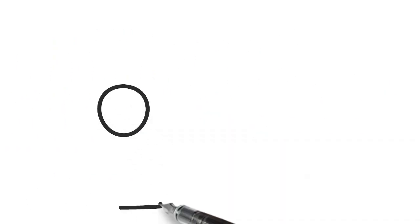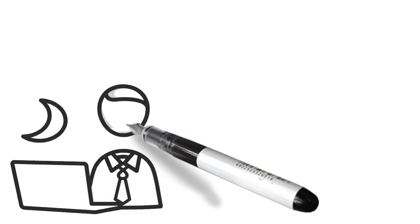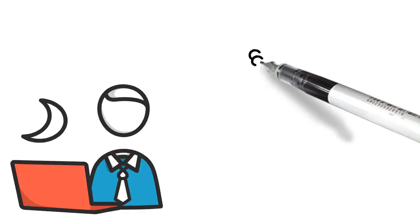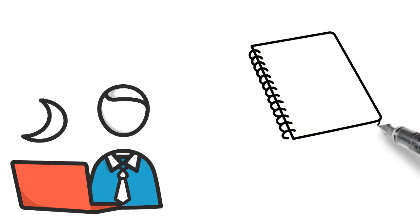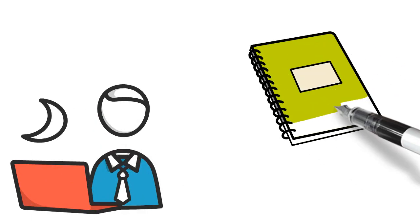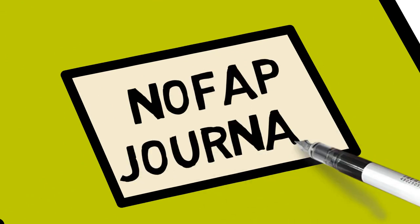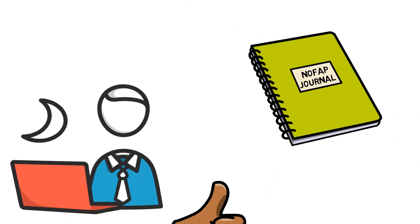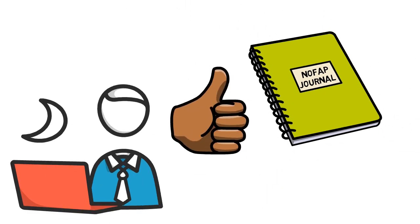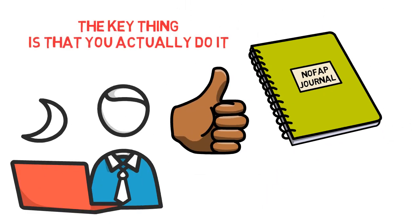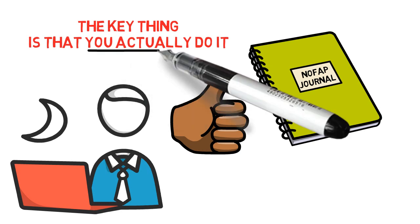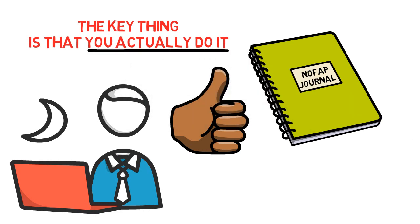Now, first I'd like to tell you that in whatever way you choose to journal, be it on your computer or in a notebook, that's great. Give yourself a pat on the back because the key thing is that you actually do it.